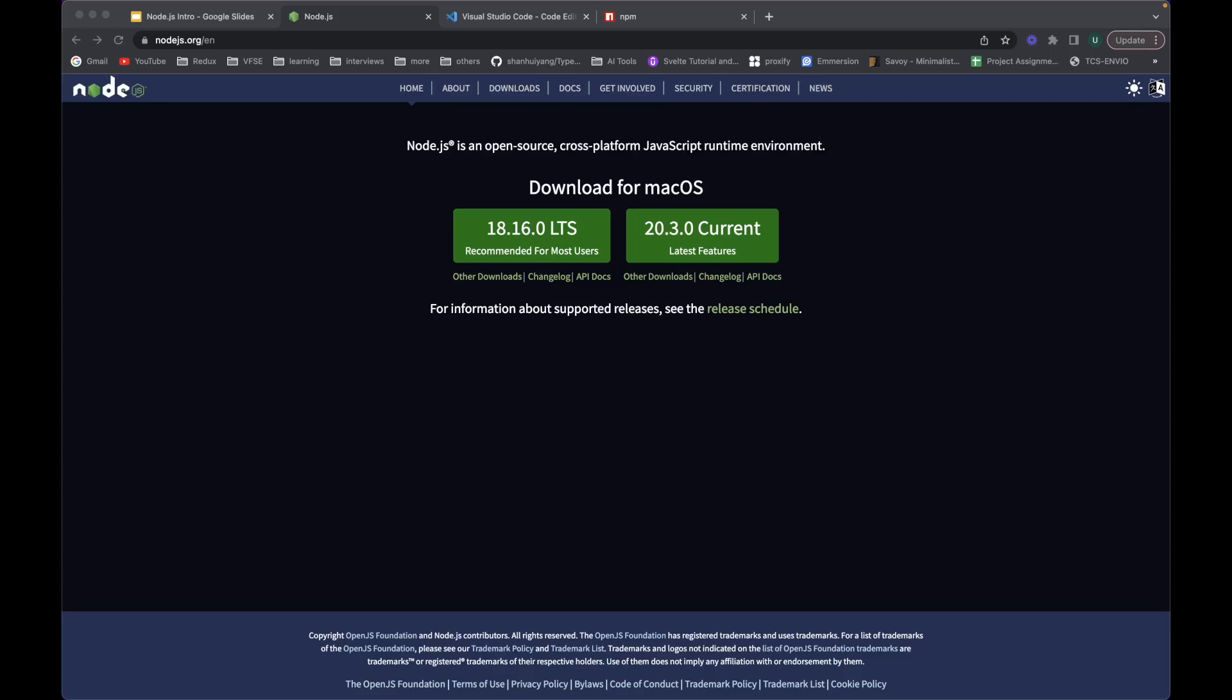Hi guys, this is Umayyad back with another video. This is actually a crash course or you can say a bootcamp on Node.js. So I'll be creating a lot of videos talking about Node, its core features, its built-in as well as its third-party packages.